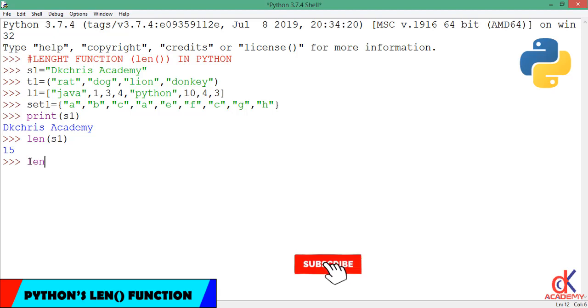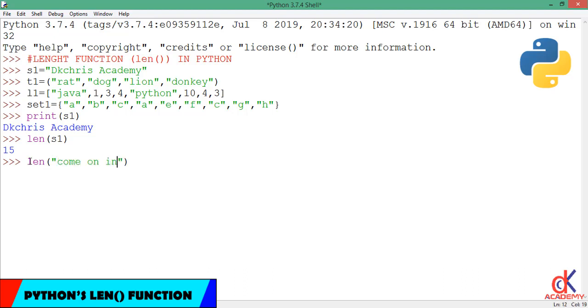So if I go ahead and say I want to find the length of maybe a string inside there, I'll just type 'common in', hit enter, and it gives me 10. If you count 'common in', you see that the length is actually 10.